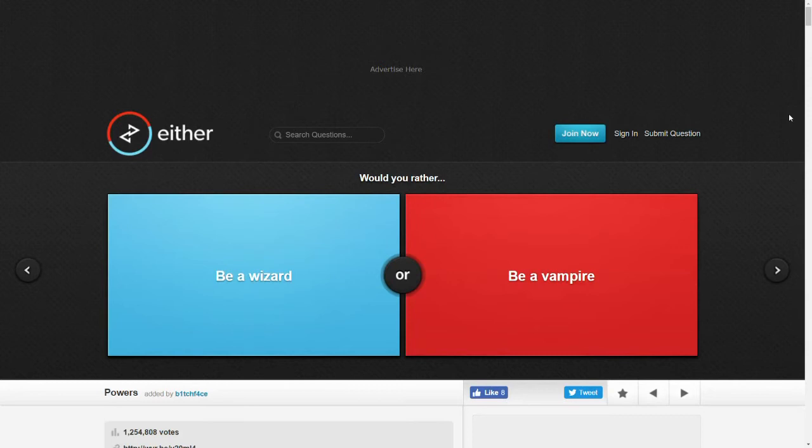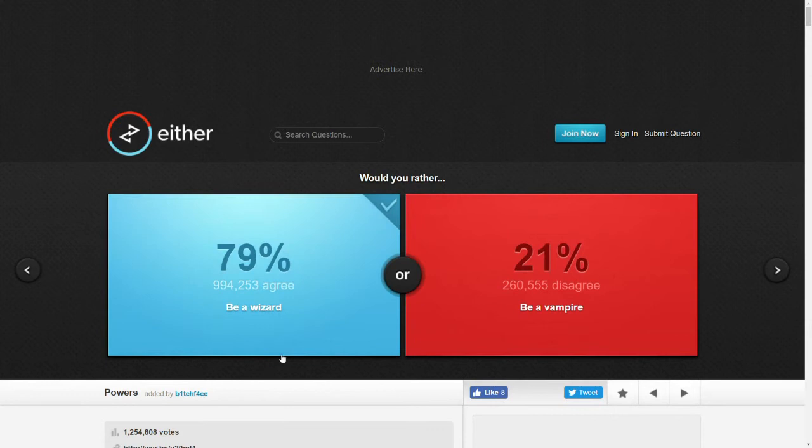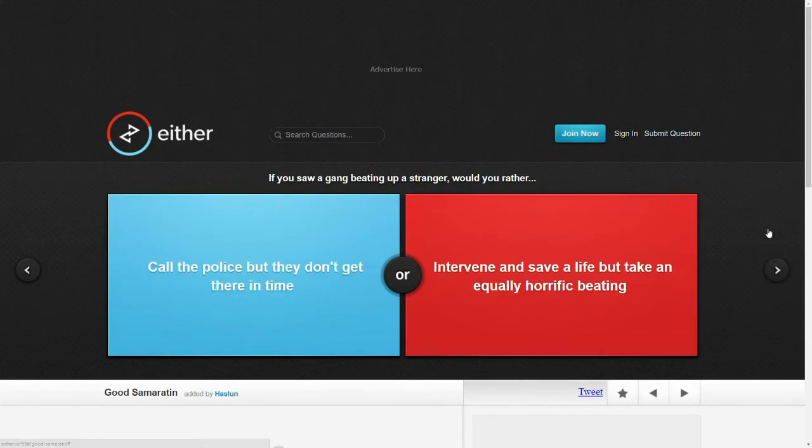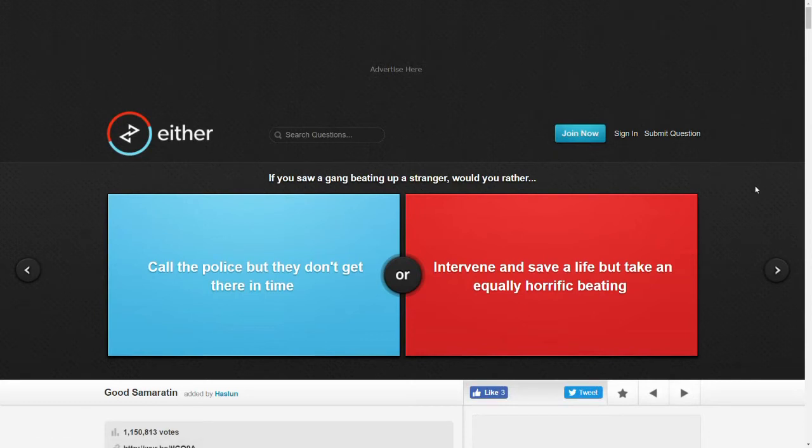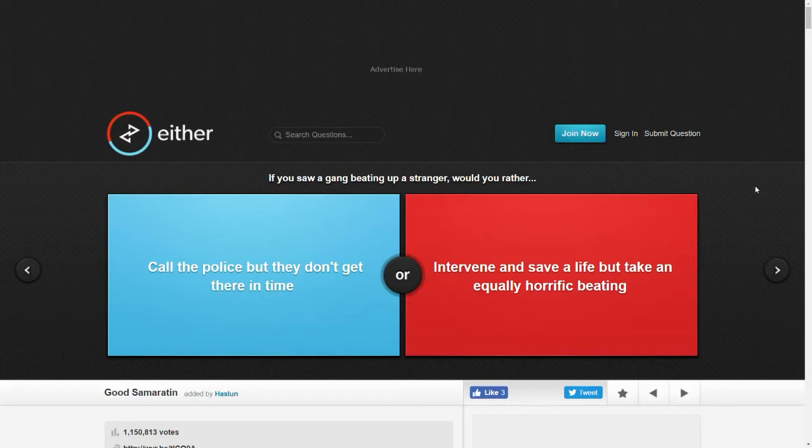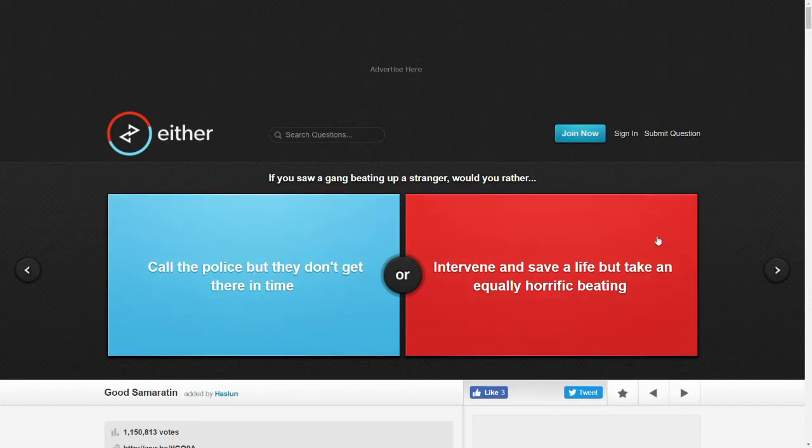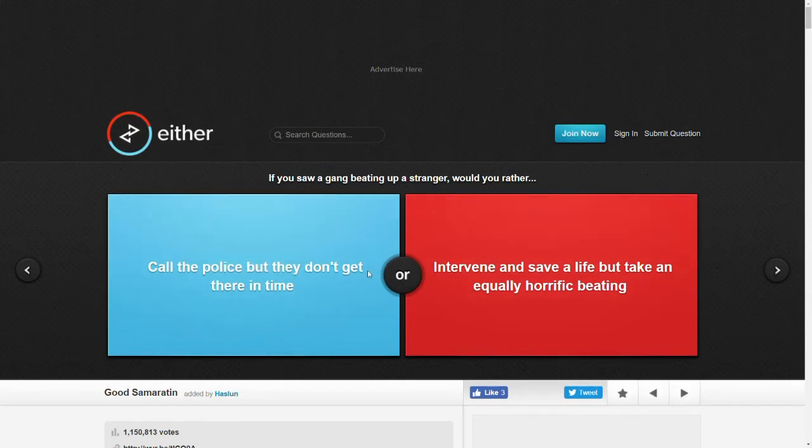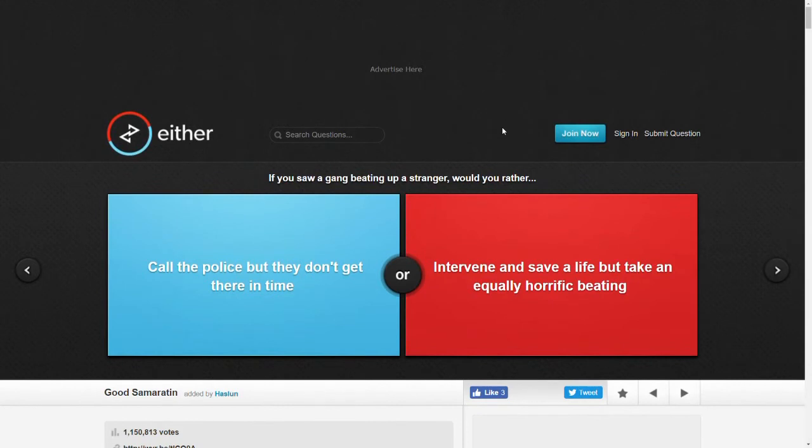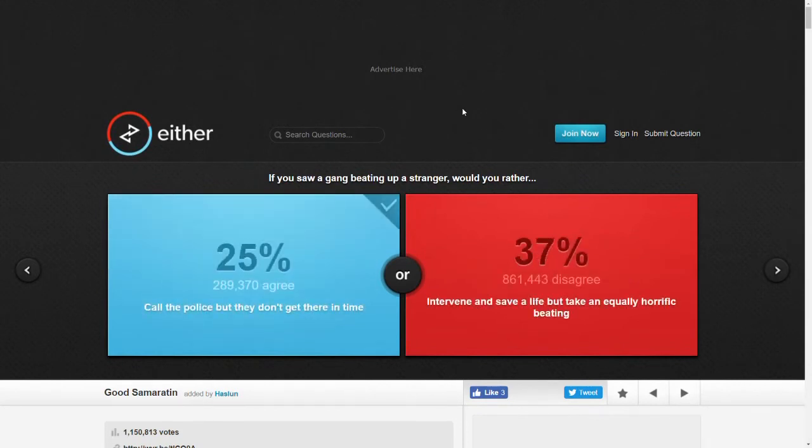Would you rather be a wizard or be a vampire? Why would I want to be a vampire when I could be a wizard? Yeah, good. I'm glad that's a 79-21 split. If you saw a gang beating up a stranger, would you rather call the police but they don't get there in time or intervene and save a life but take an equally horrific beating? I don't know. I think I'd call them. I mean, God. I can't. I don't know. That's a tough one. I think not knowing what the outcome would be, I'd probably call the police or something. The one thing I hate about would you rather is that it limits all the things in between.